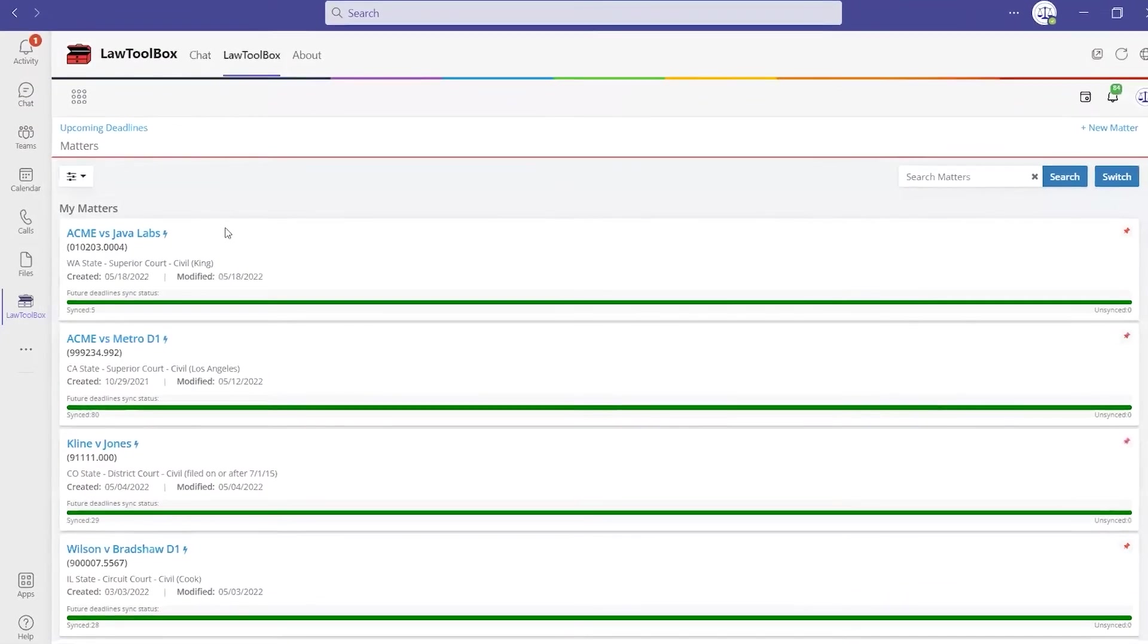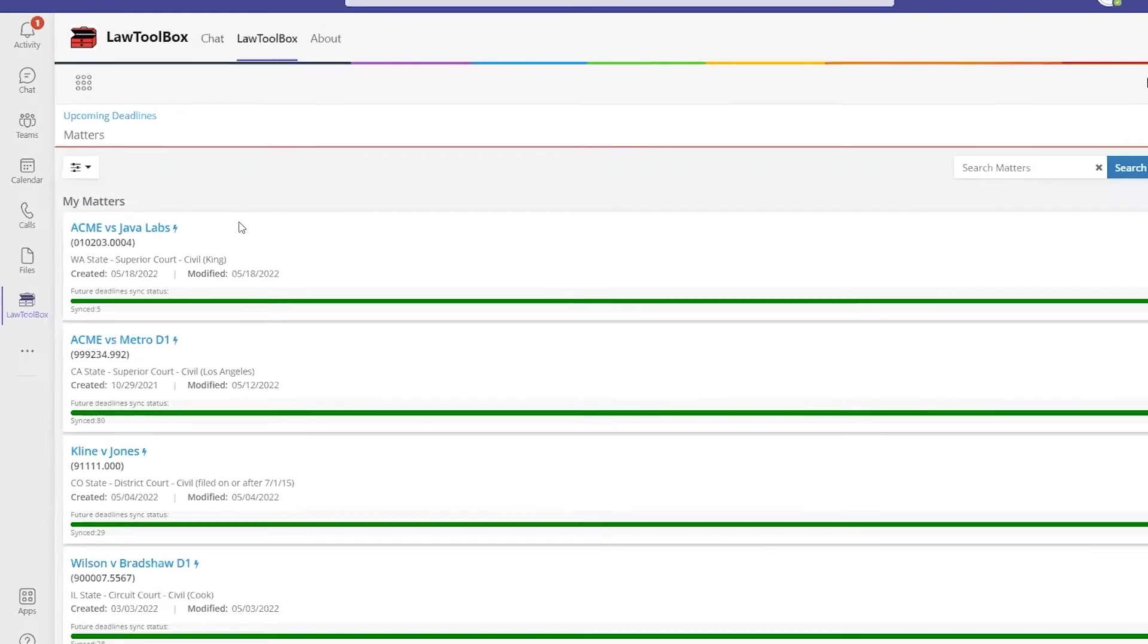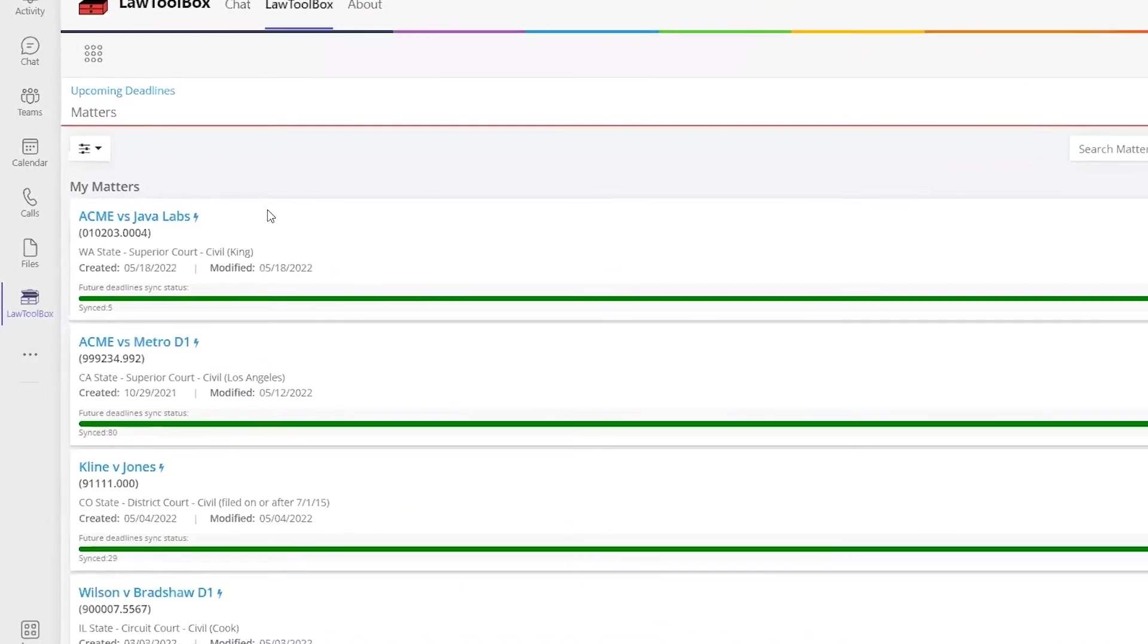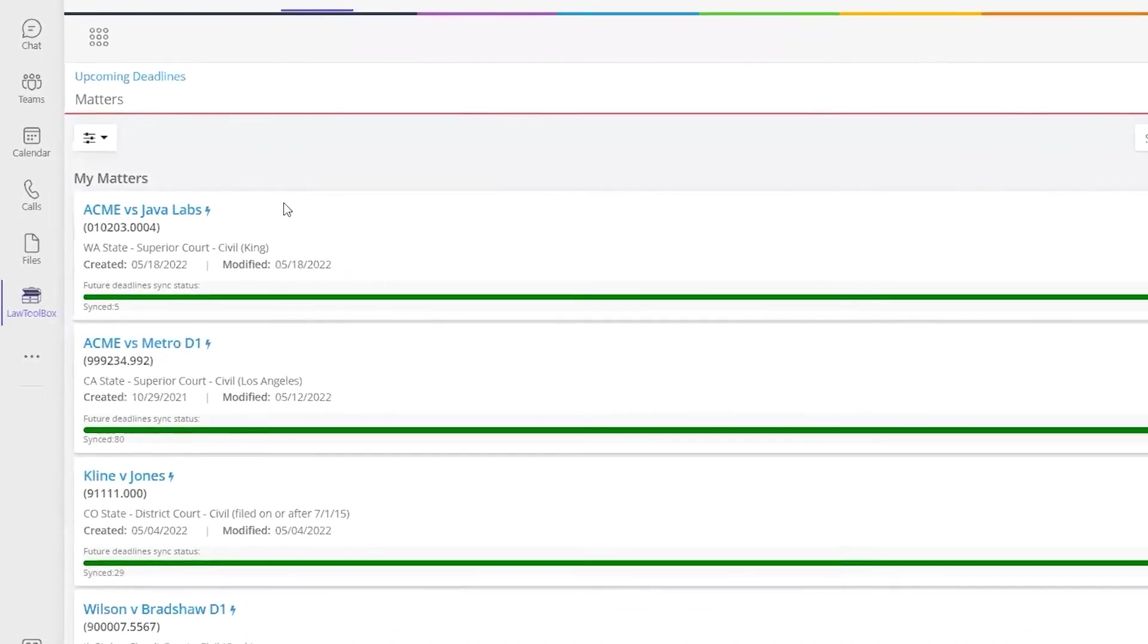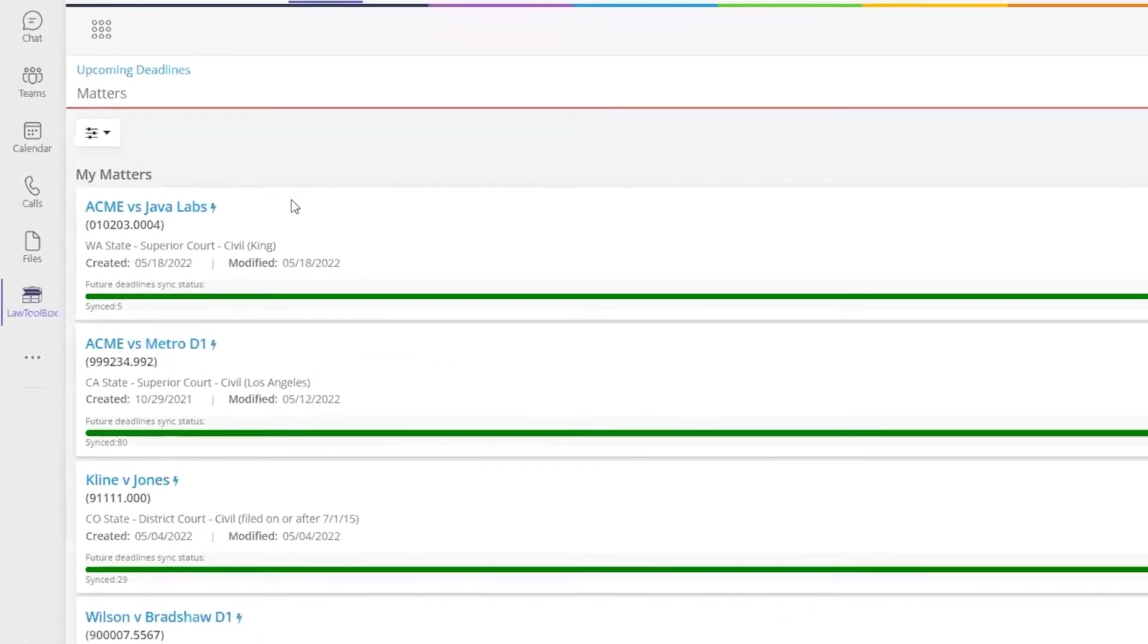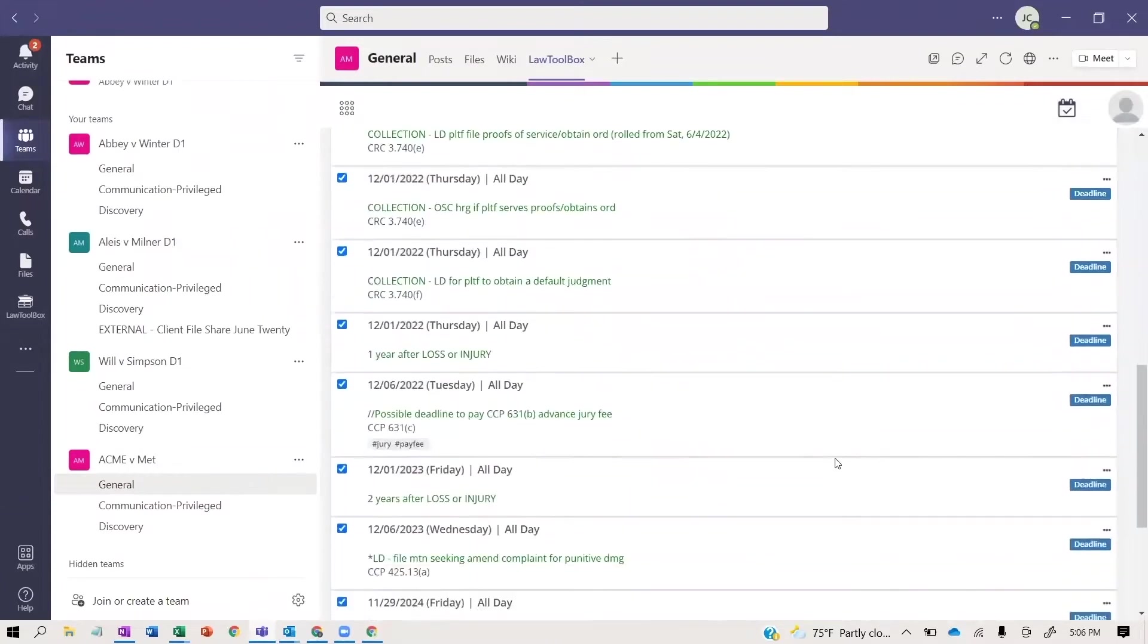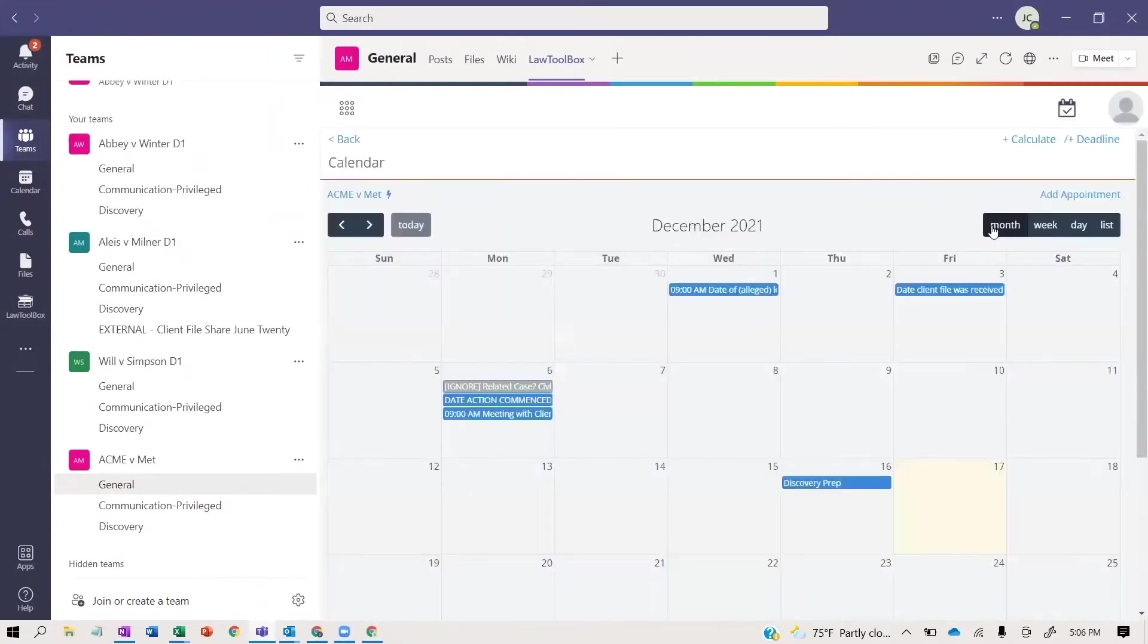The source of the matter is generally pulled in from a customer CRM like Salesforce, an accounting program, or a state and local government database, and connects via our API. On the back end, the Law Toolbox API calls to the Microsoft Graph API to create matters in Teams automatically.